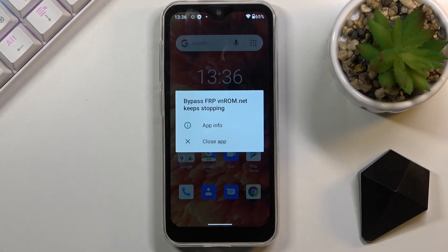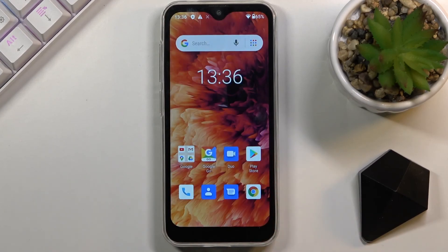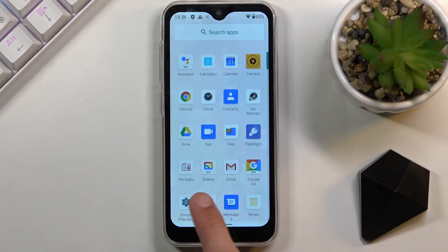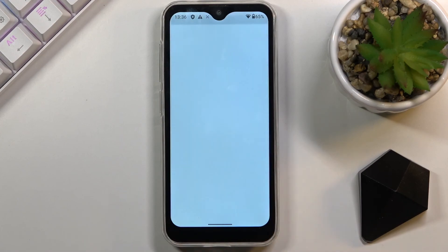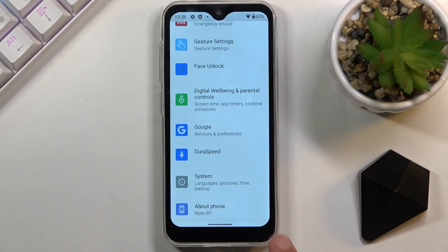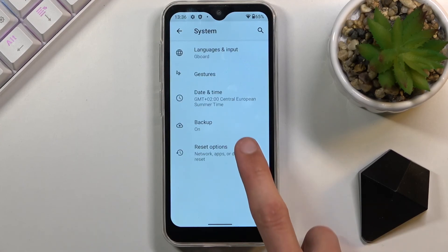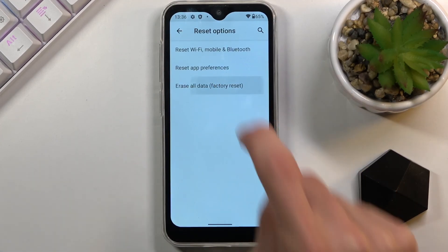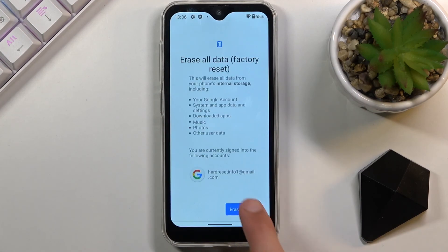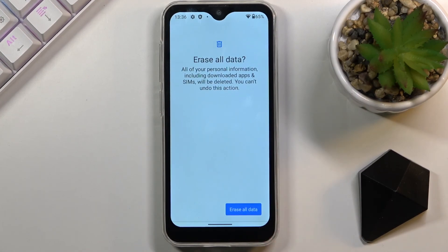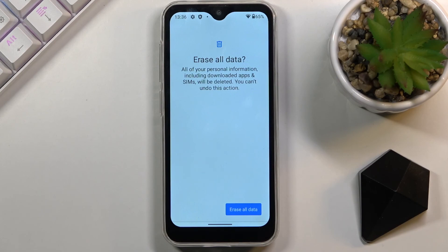Now that we've accessed the home screen — the crash dialog popped up again, completely disregard it — navigate to your Settings. Scroll all the way down to System, select Reset Options, then choose 'Erase All Data (Factory Reset)', and tap Erase All Data.